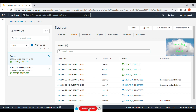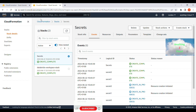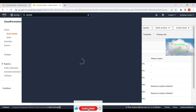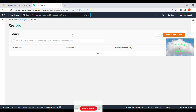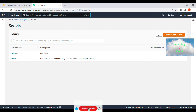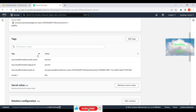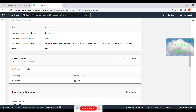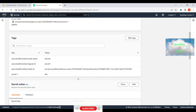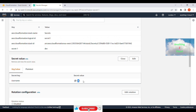If you click on the stack info it shows 'CREATE_COMPLETE'. If you check the Events tab you can see those secrets are created in Secret Manager. Let's jump into Secret Manager and see whether those secrets are created. You can find 'secret-1' and 'secret-2' listed here with their descriptions. If you click on secret-1 and scroll down to retrieve the secret value, it shows the username and value 'test'. This is the hard-coded value we put in the template.